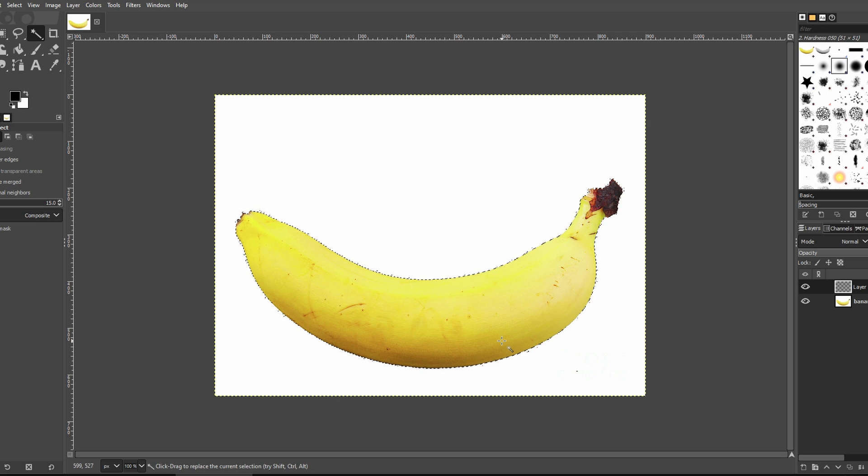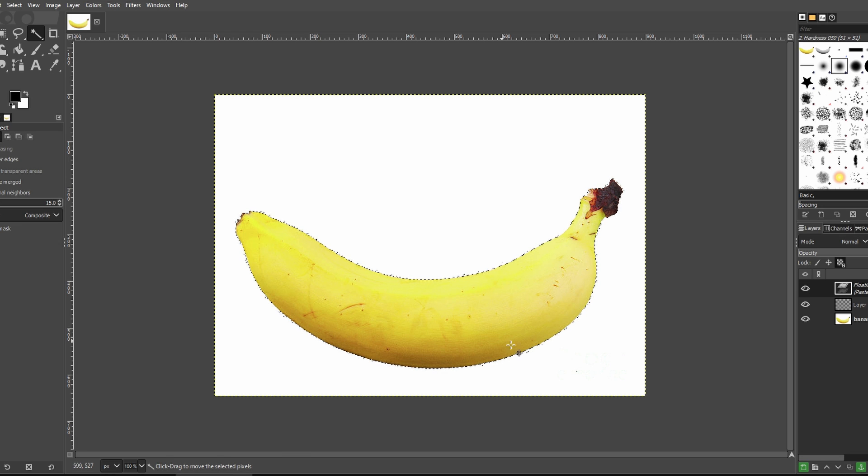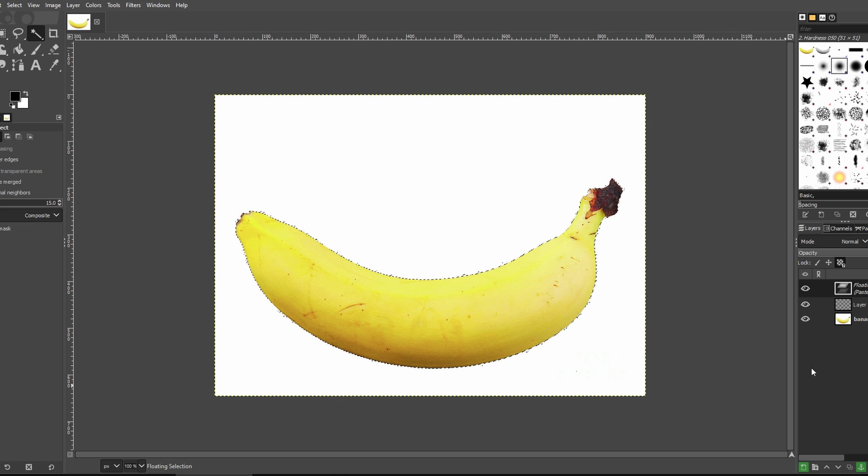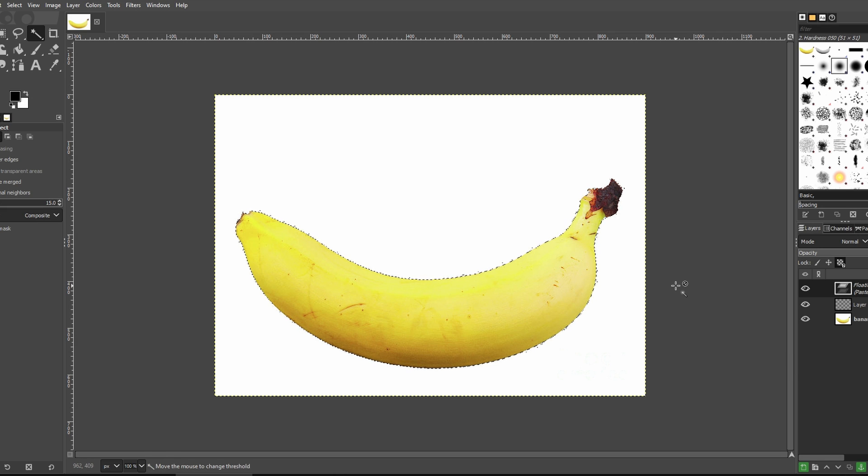Paste your selection onto the new layer. You will see a floating selection. Click anywhere around to create a distinct layer.